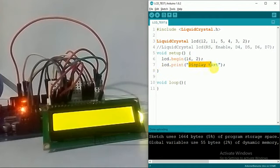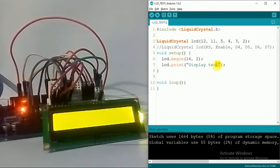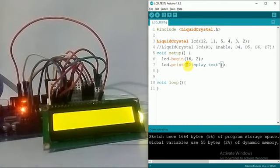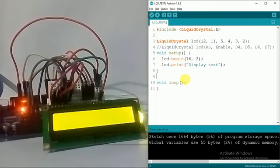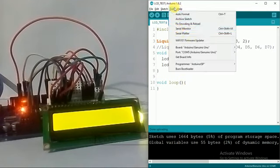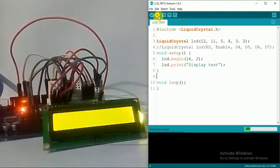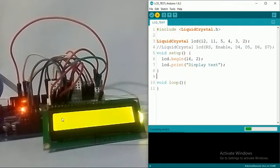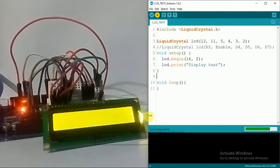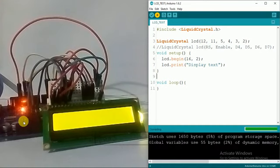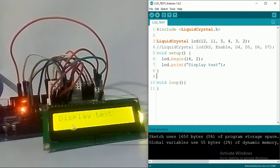We have to take care that we put this text into double quotes. The loop function is empty, we don't have to do anything with it. Let's see, the board is connected so I'll just upload my code and see what happens. My code is uploaded and I have this display text over here.